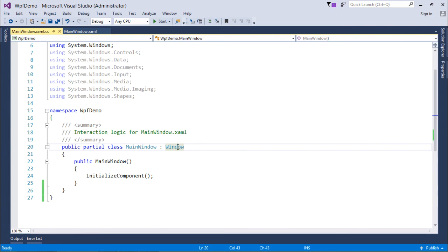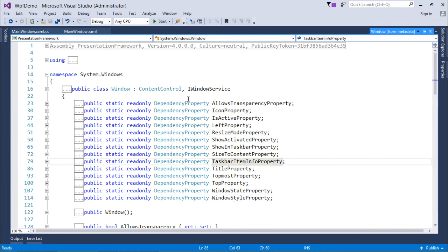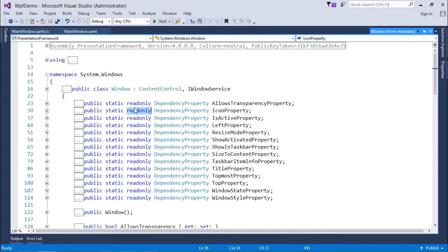Let's go to the definition of this Window by pressing F12. As soon as I reach here, you will find there are so many dependency properties. These dependency properties are static and read-only, because when you create a dependency property, you want it applied uniformly across all objects — it should not be object-dependent. Once initialized, it should not be changed, hence read-only.